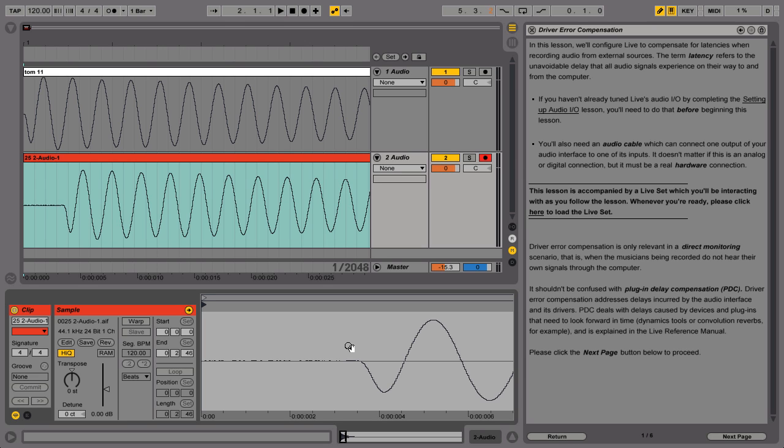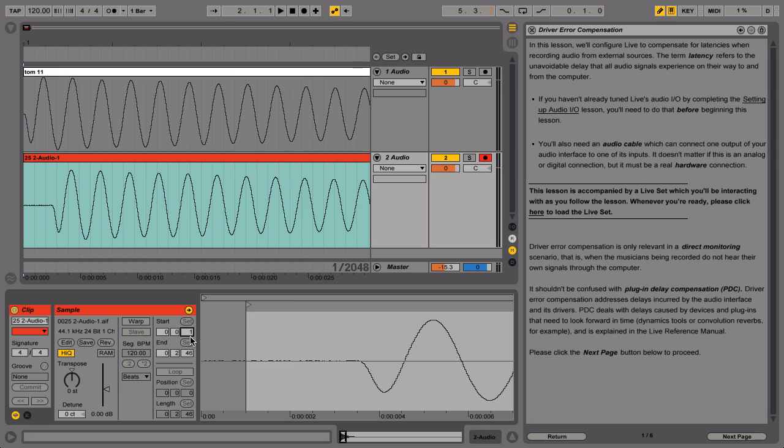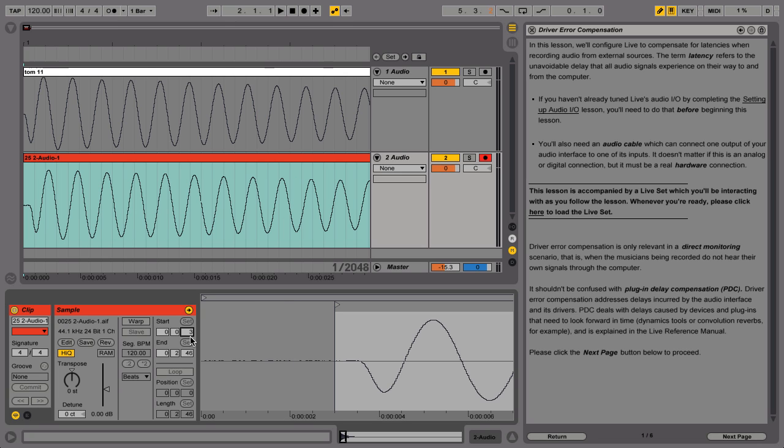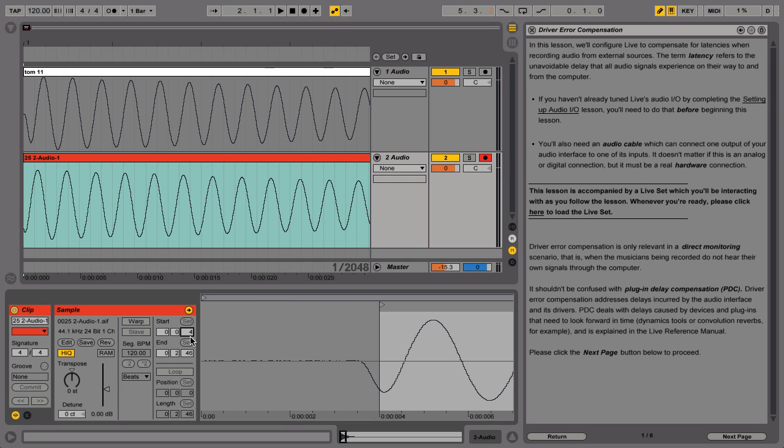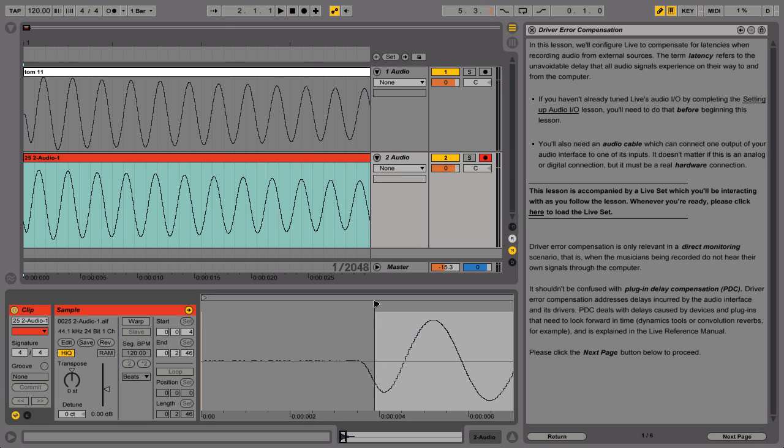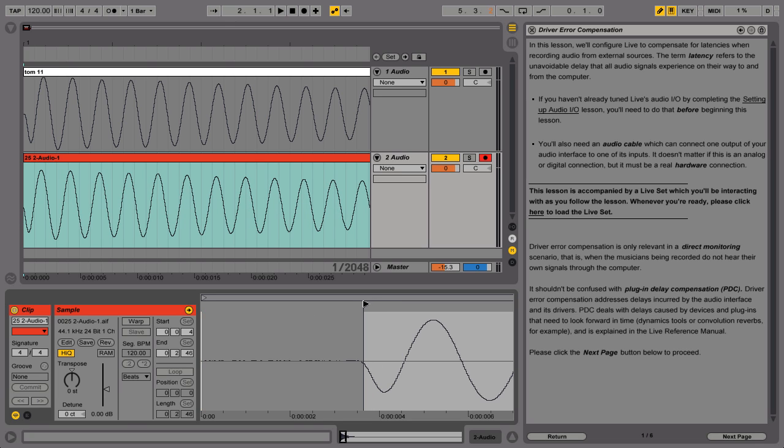Now we're going to offset the clip's start marker so that the clip starts at exactly the same point as its contents. Please click in the rightmost start field, which represents milliseconds, and then press the up arrow key repeatedly to increase its value. As you do this, the clip's start marker moves right and the waveform scrolls left. At some point the waveform of the original drum sample in Track One Audio and the waveform of the recorded copy in Track Two Audio will align.